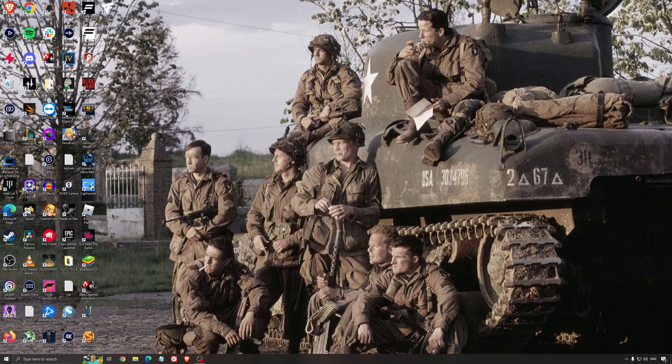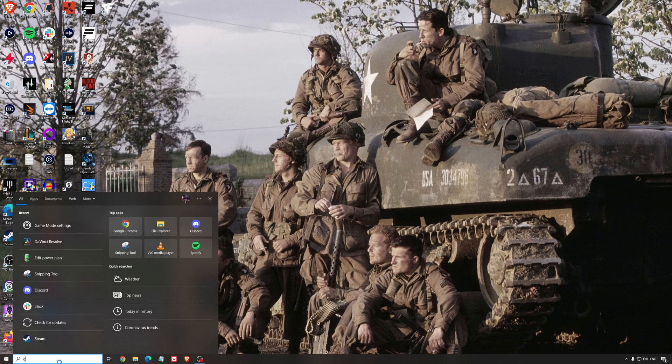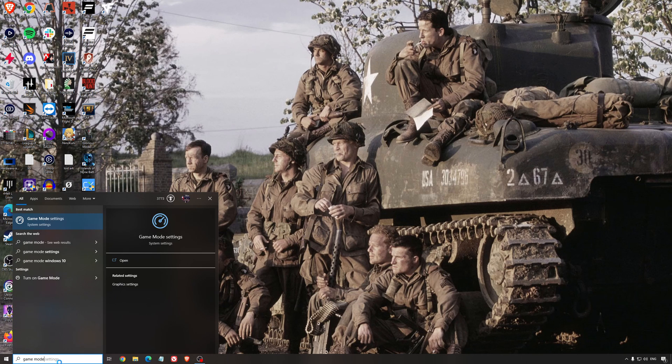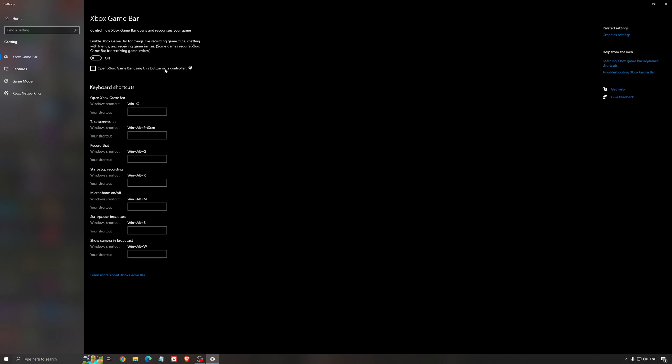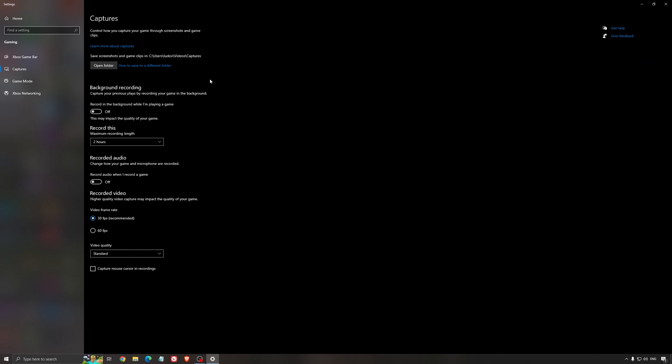So now the best settings for Windows for gaming. First of all, we're going to search for Game Mode in the search bar. Make sure that Game Mode is activated. It's pretty good, you're getting decent performance, and you're going to make sure that all your resources are focused on the game that you're playing. For the Xbox Game Bar, I still recommend to deactivate this one, causing stuttering, crashing in some games. So I'm not a huge fan of the Xbox Game Bar. And for the capture, make sure that the background recording is at off, and also the recorded audio is at off.